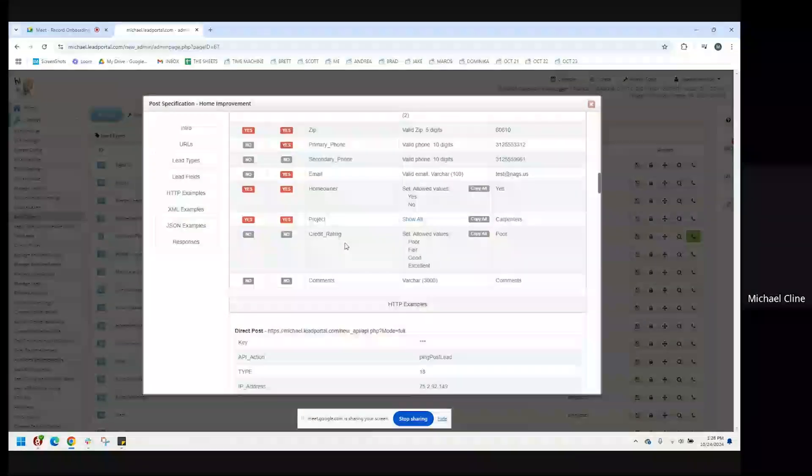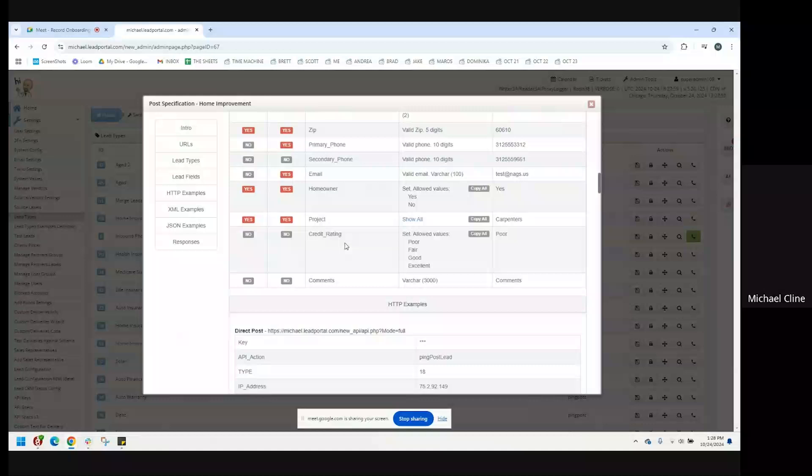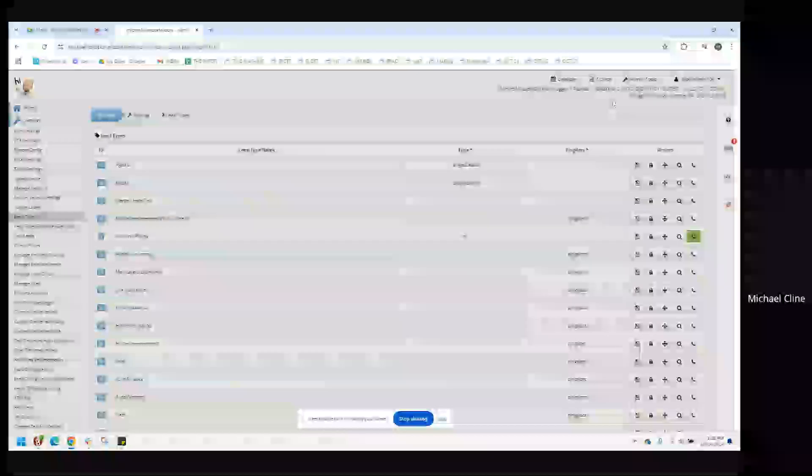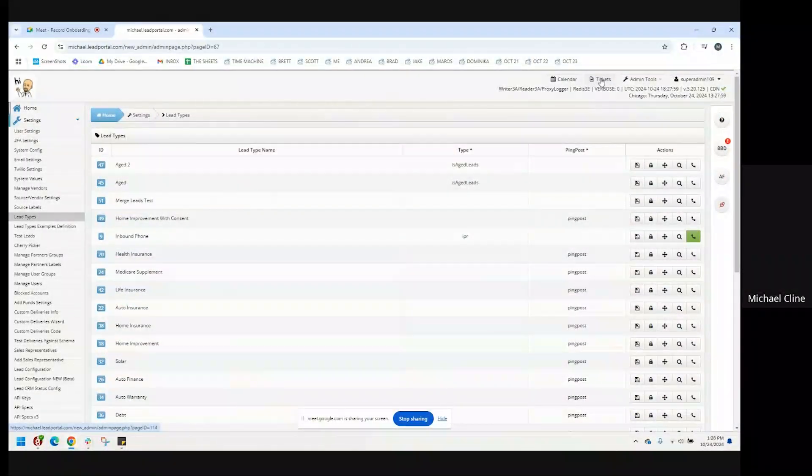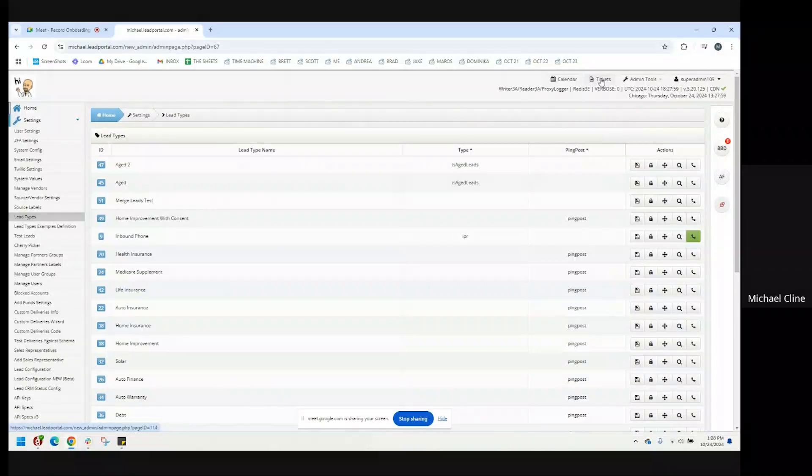If there is a lead type and you need fields added to it, you can send us a ticket, and your ticket system is right here. By clicking on that button, you can open a new ticket and tell us which fields.